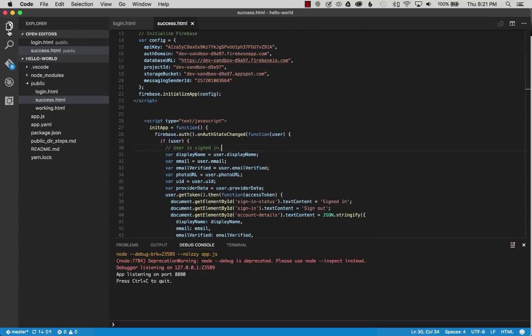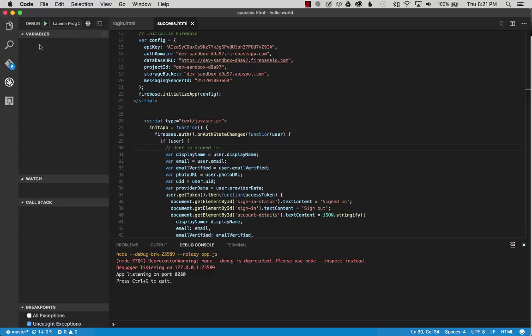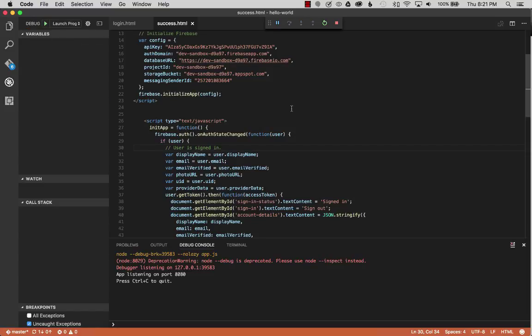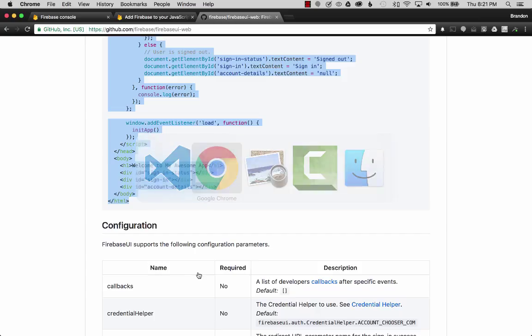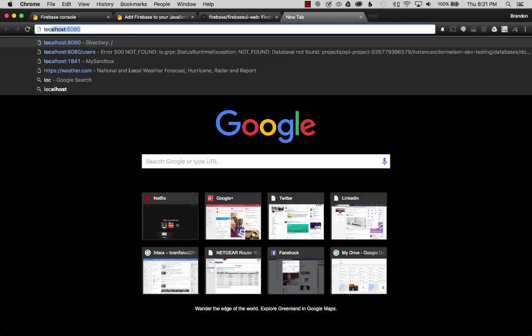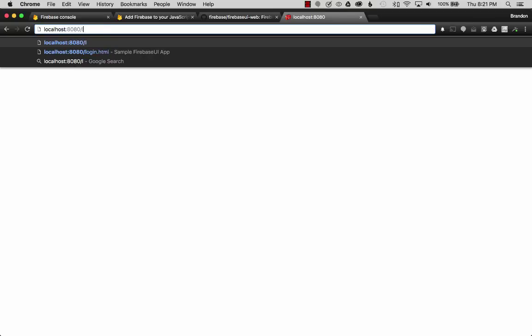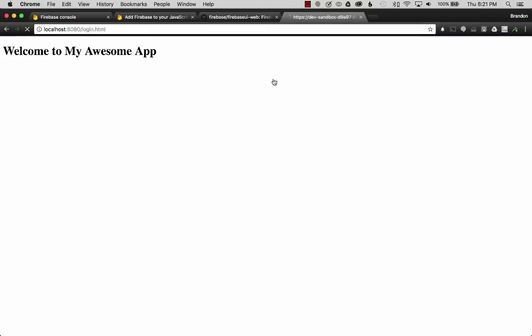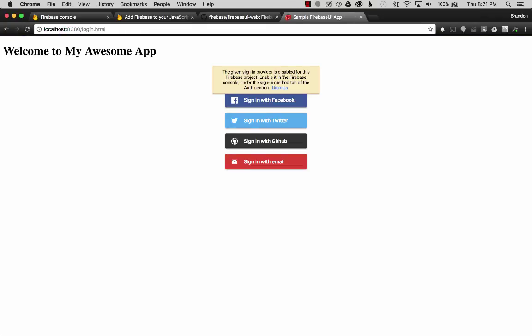Let's go ahead and run the project. Go to the debug button and press run. This will start up the Node.js server and it will be listening on 8080. Let's go to the website by looking up localhost 8080. I want to go to the login.html page. And there we go. Sign in to Google. Let me click on sign in to Google.